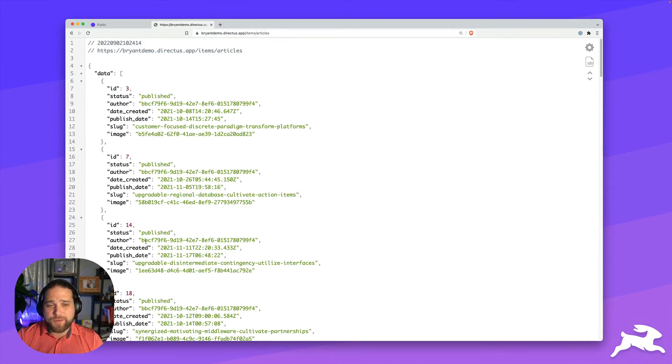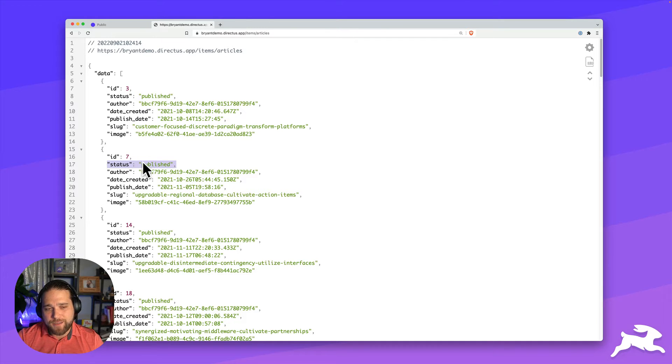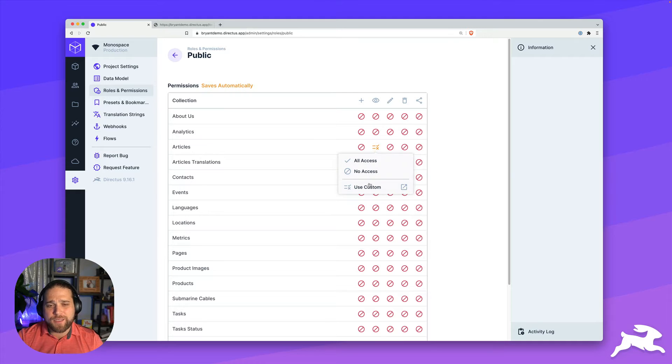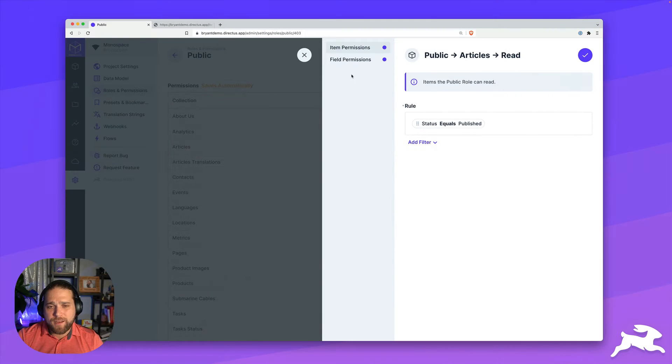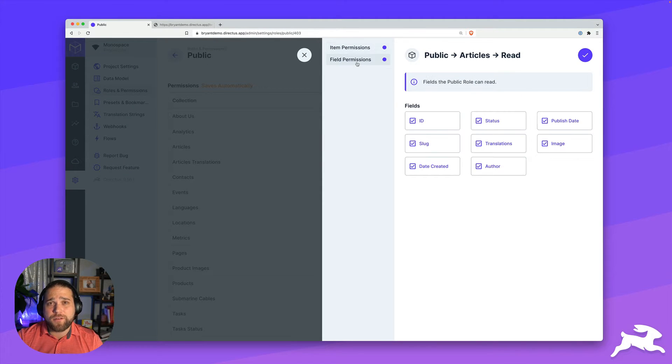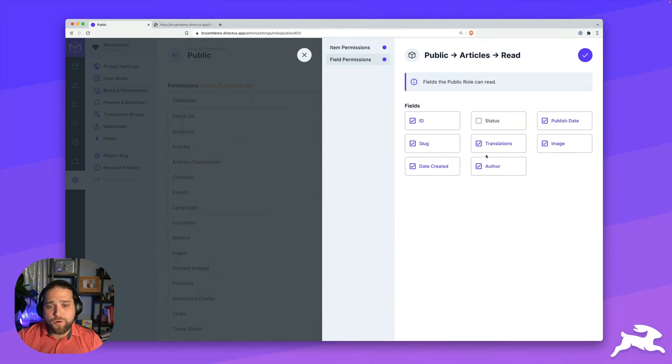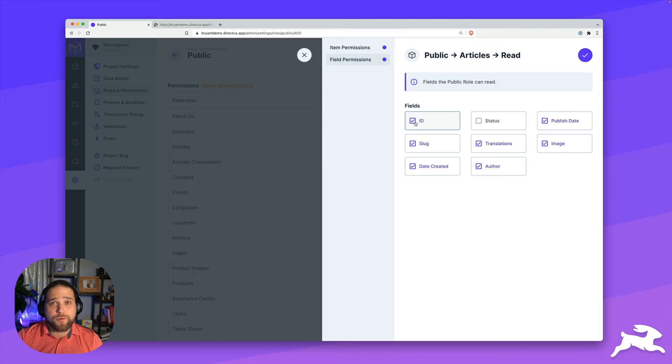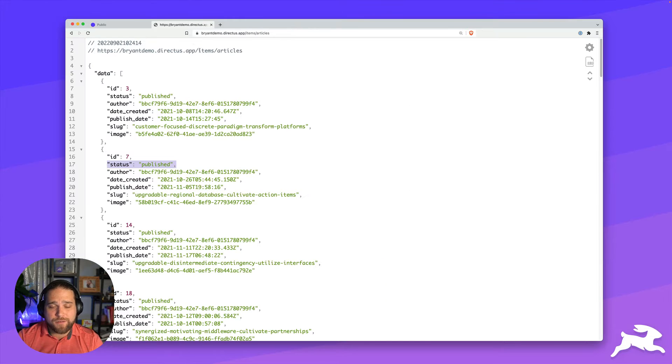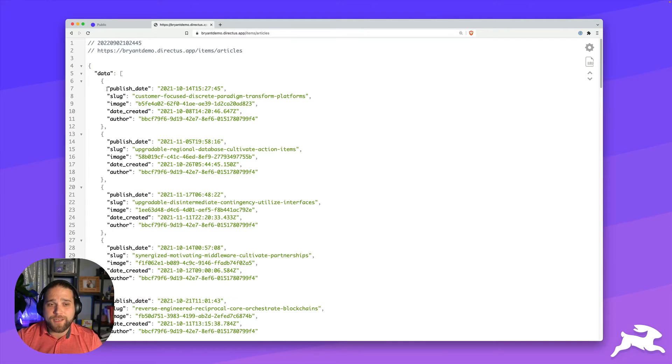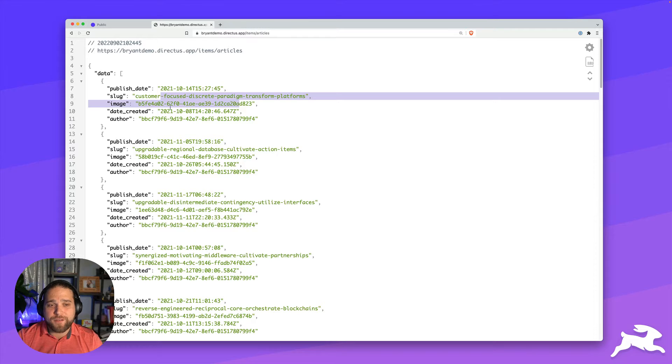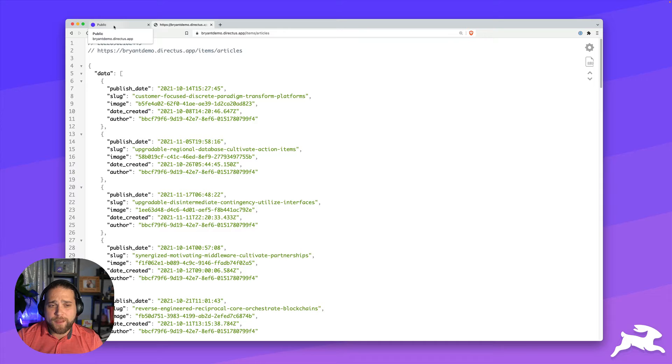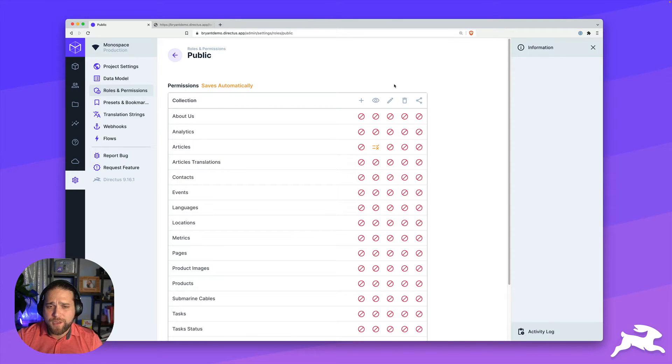But I could also take this one step further and say I don't want to show the status or maybe I don't want to show the ID field or some other sensitive data. I'll go back to our permissions and go to the field permissions section. And here is where I can control what fields the public role can actually view. So we've set the items that they can view. Now we're going to set the fields that they have access to. I'll just refresh the page. And you could see those hidden fields no longer display in the API response.